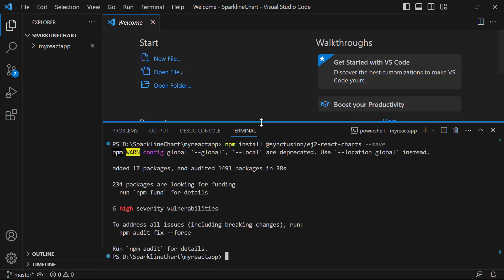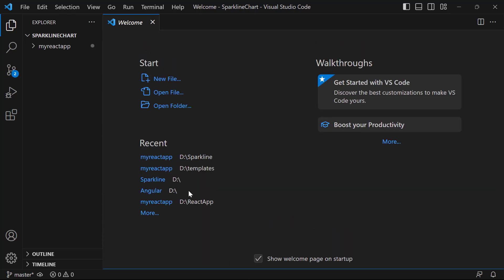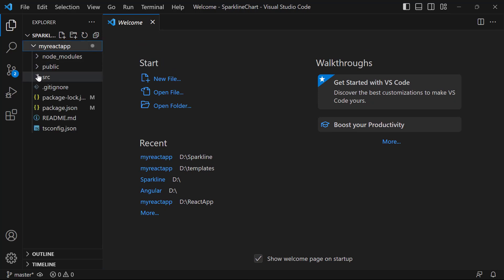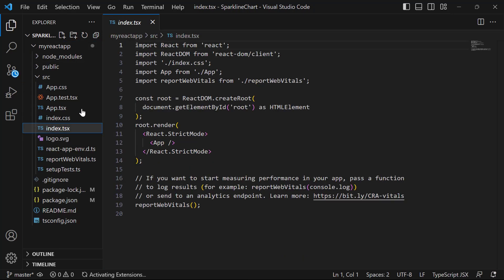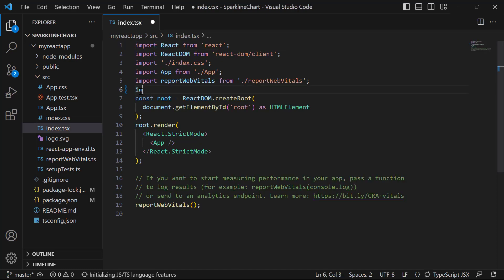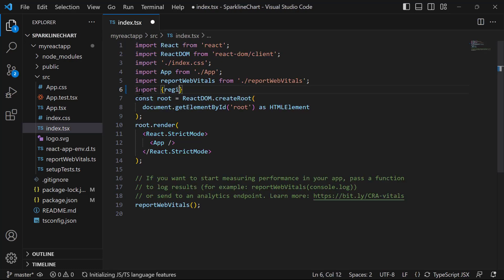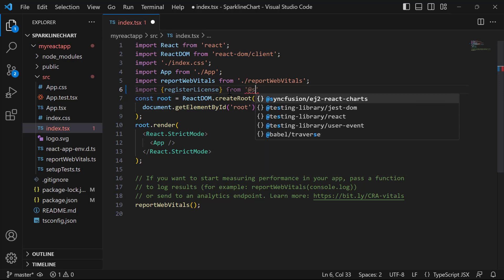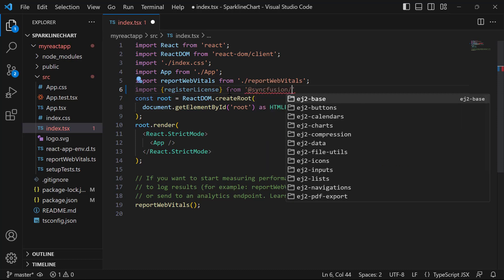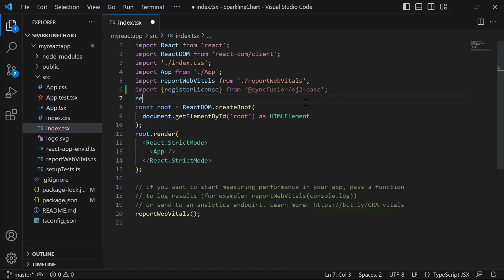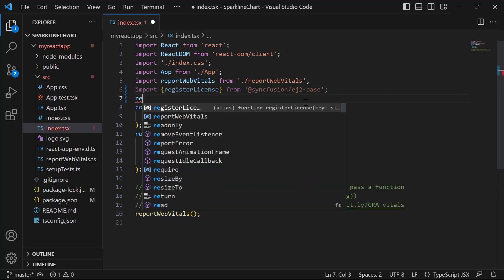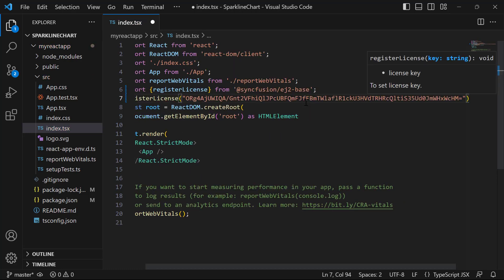Before using a Syncfusion component, I need to register the trial license key. I open the index.tsx file and import the registerLicense method from the Syncfusion ej2-base package. Using this method, I register the trial license key.